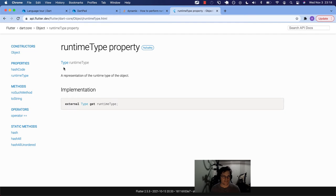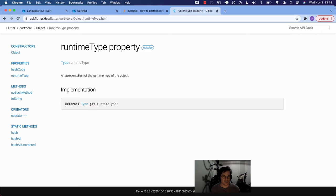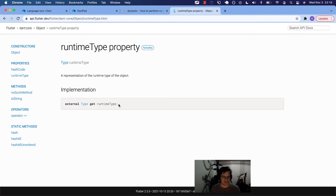It says it's a representation of the runtime type of the object, and it is read only. Type runtimeType, a representation of the runtime type of the object. Here's how it's implemented: external type, get runtimeType.